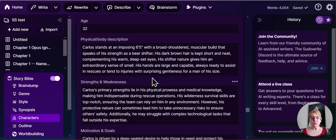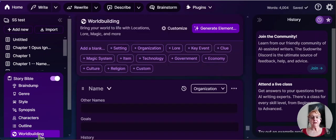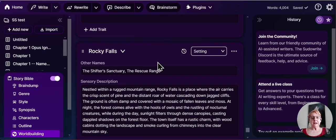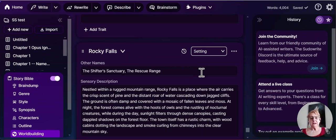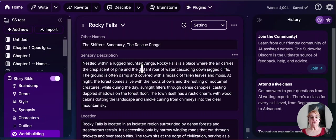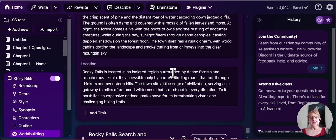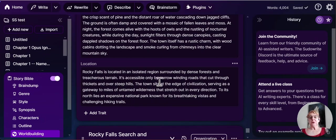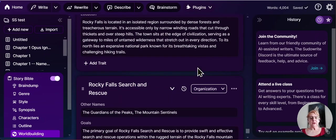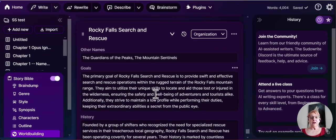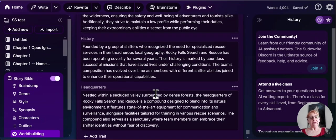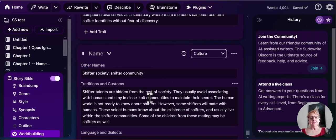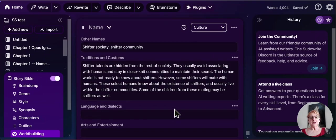Which is of course what I'm going to do. I'm going to show you world building. And here I have Rocky Falls which is the town. It tells us that the place scent of pine or water cascading. It's also a shifter sanctuary. It's an isolated region by dense forests, accessible only by narrow winding roads. Has plenty of hiking trails. It tells us a little bit about the search and rescue team itself.